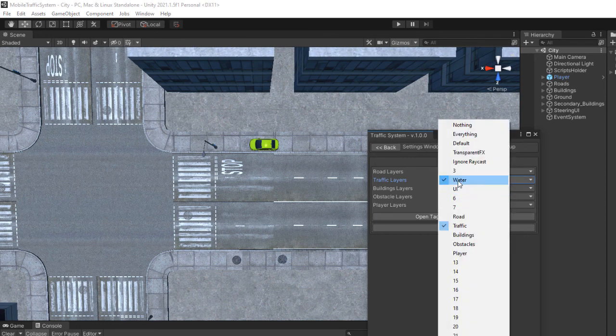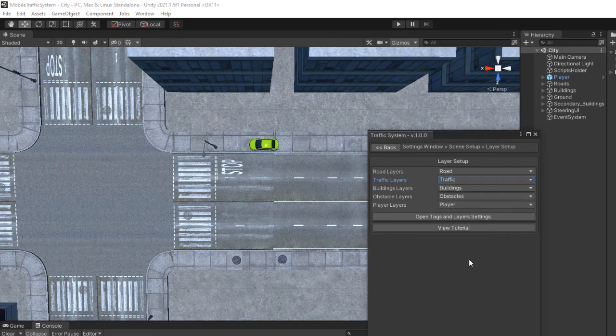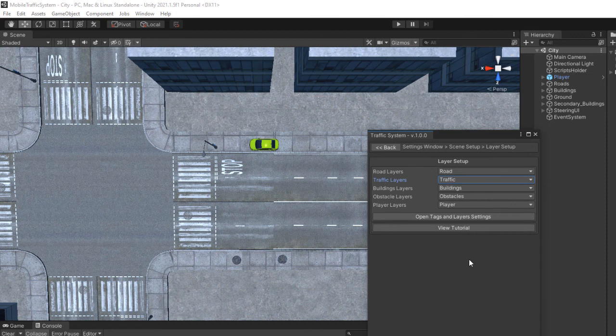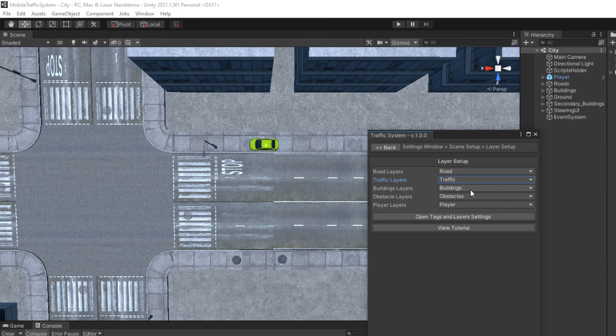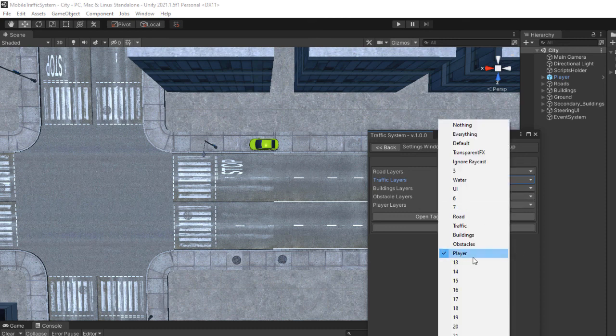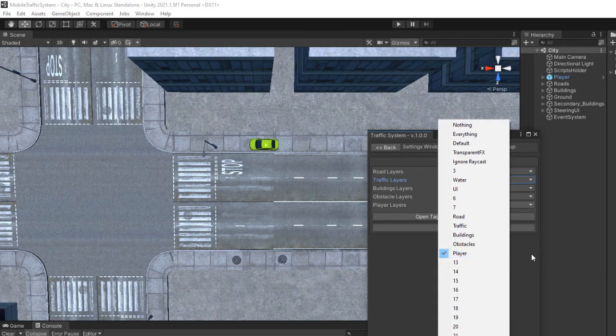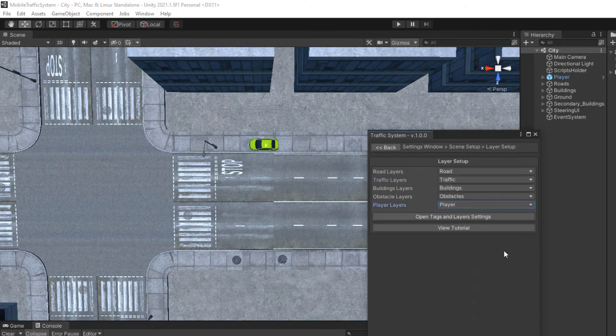You can select any number of layers based on your environment design. The building layers are used for objects that do not move in your scene but the traffic cars might interact with them. The obstacle layers are used for dynamic objects that can interact with traffic cars. The player is used for your player car.